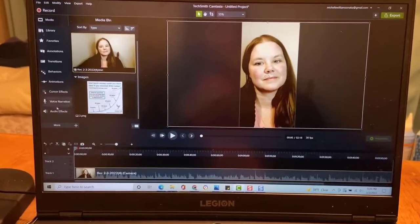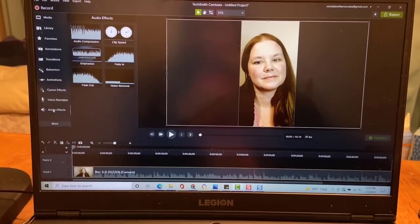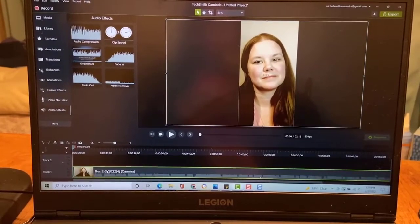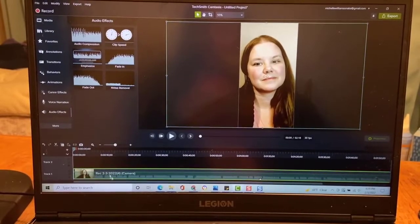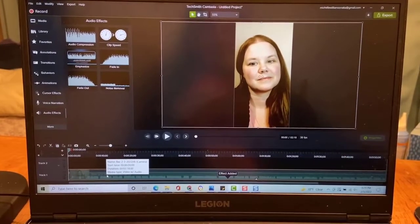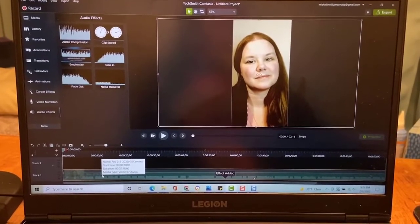And then the next thing I'm going to do is go to audio effects, and I'm just going to go ahead and apply audio compression and noise removal to the whole thing, because I just feel like I probably should.